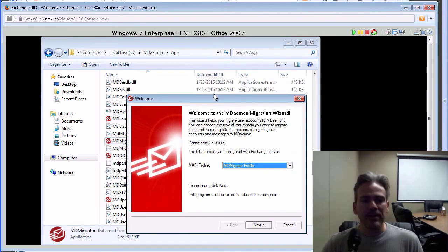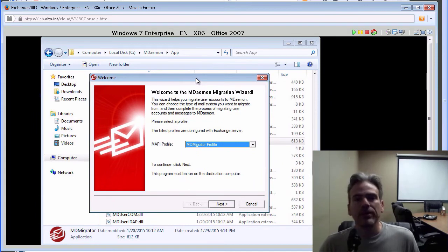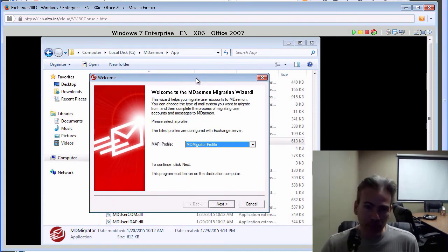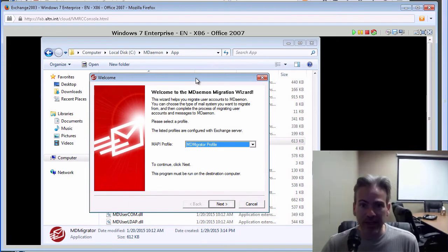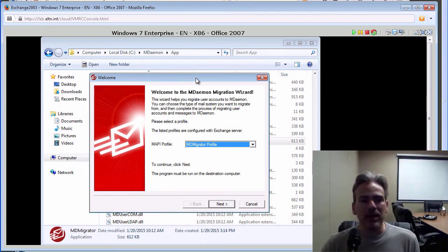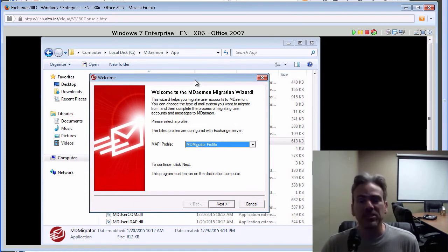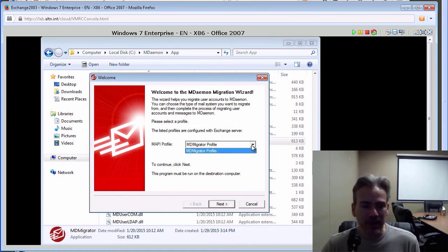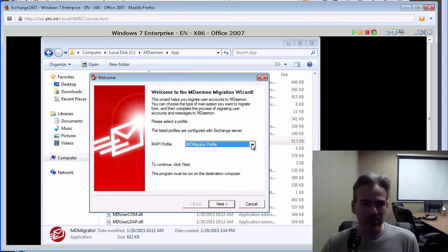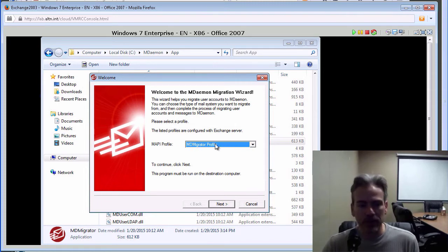Now, again, in the knowledge base article that I was just showing you, one of the requirements was that you have an Outlook profile that has been set up that connects to the Exchange server. That profile, MD Migrator, will pull that profile, will basically read that profile and list it here. I have a profile called MD Migrator Profile. Once we have our profile populated in the blank shown here, or in the drop-down menu, we click on Next.